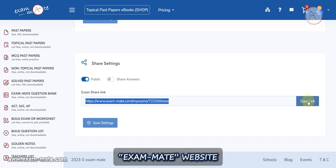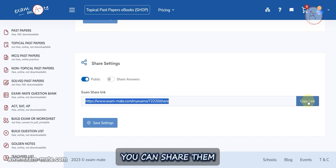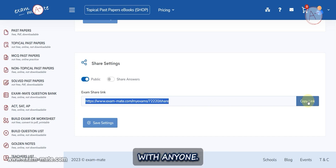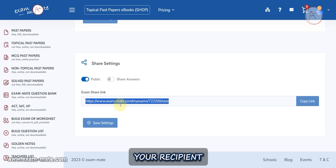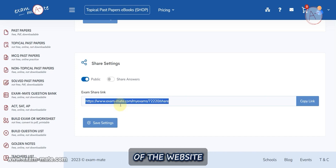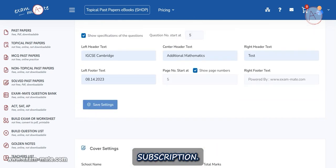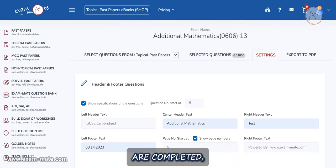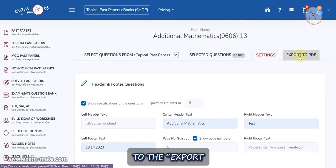You can then send this link. An important note: if you add questions from the free resources of the Exam Mate website to your exam, you can share them with anyone. Otherwise, if a question from a non-free resource is in your list, your recipient can only see your exam if they are a member of the website and have a suitable subscription.